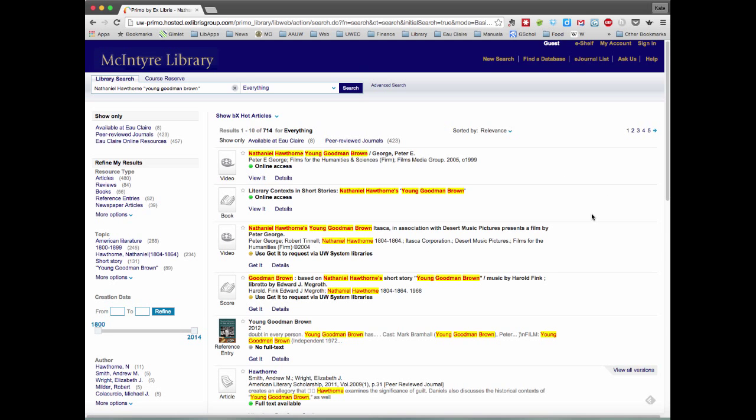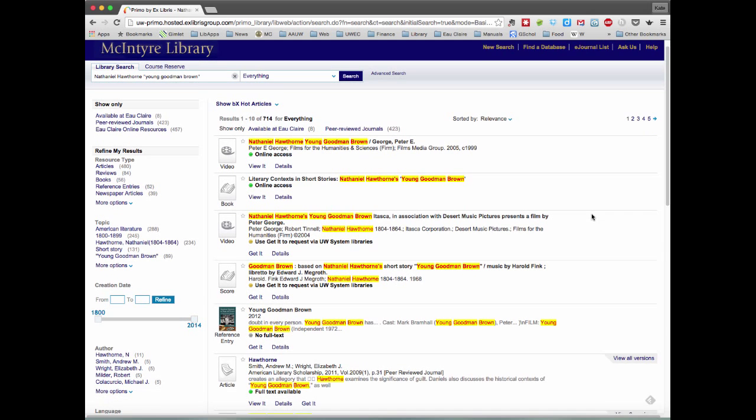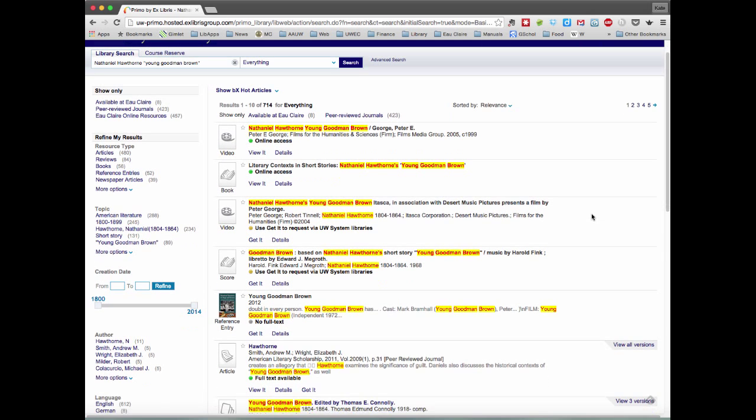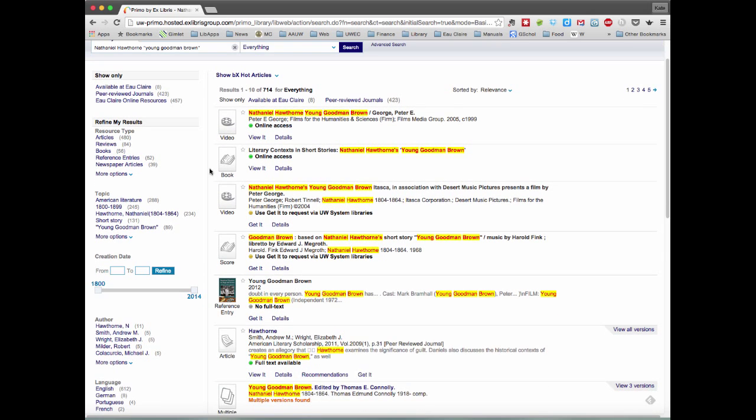So now we have items that are focused on this story. We've got videos, we've got books, scores, a reference entry, and now finally an article. But it's still a hodgepodge of results.